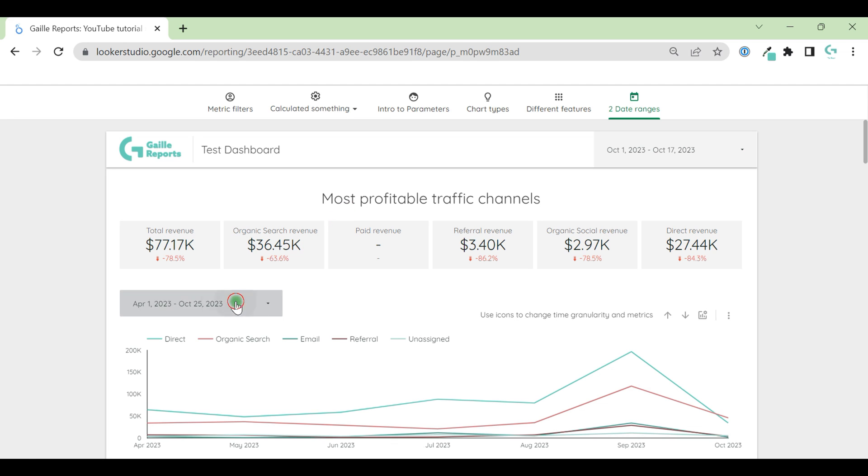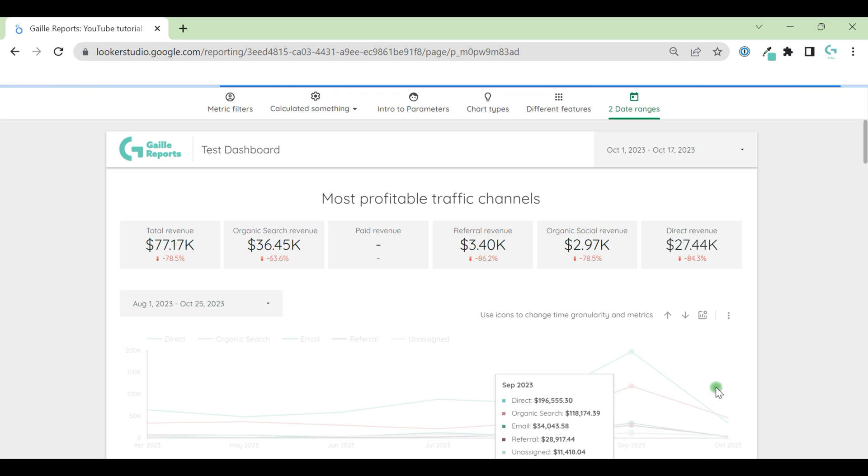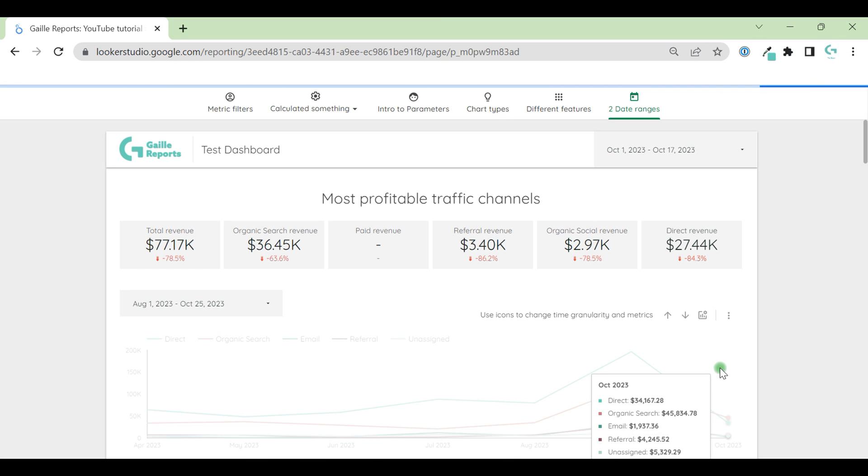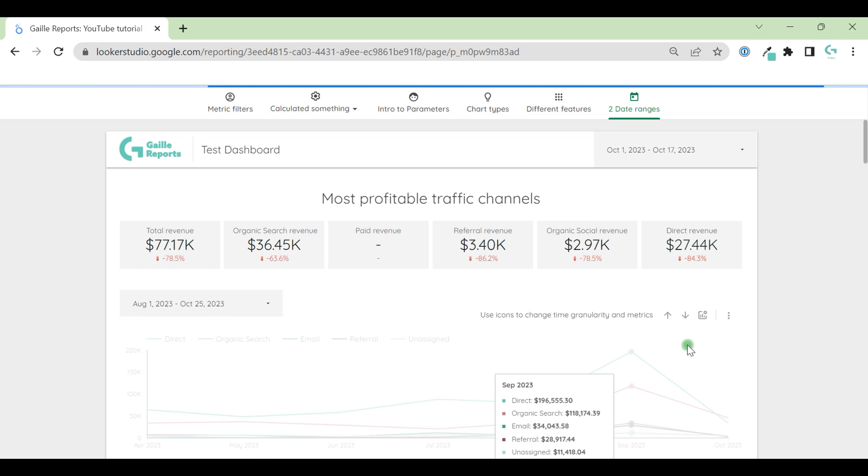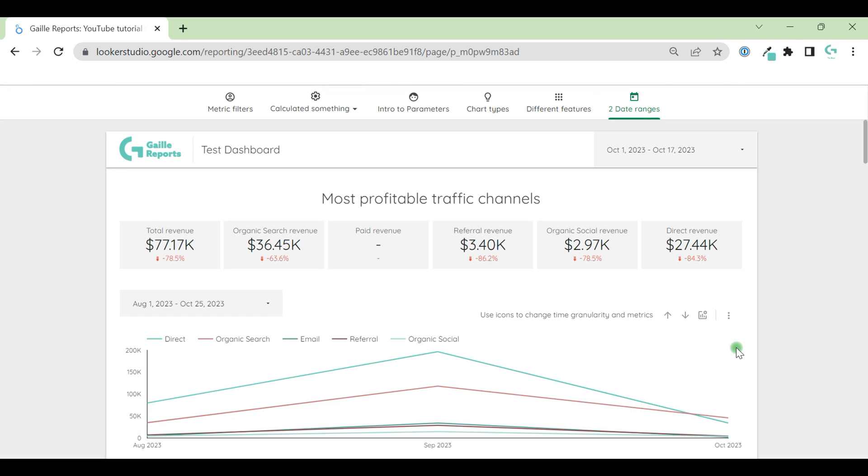And when we update this data lets me do something like two months, this data range control applies only to the time series chart. We just grouped this object. This is my little trick. Hope you like it.